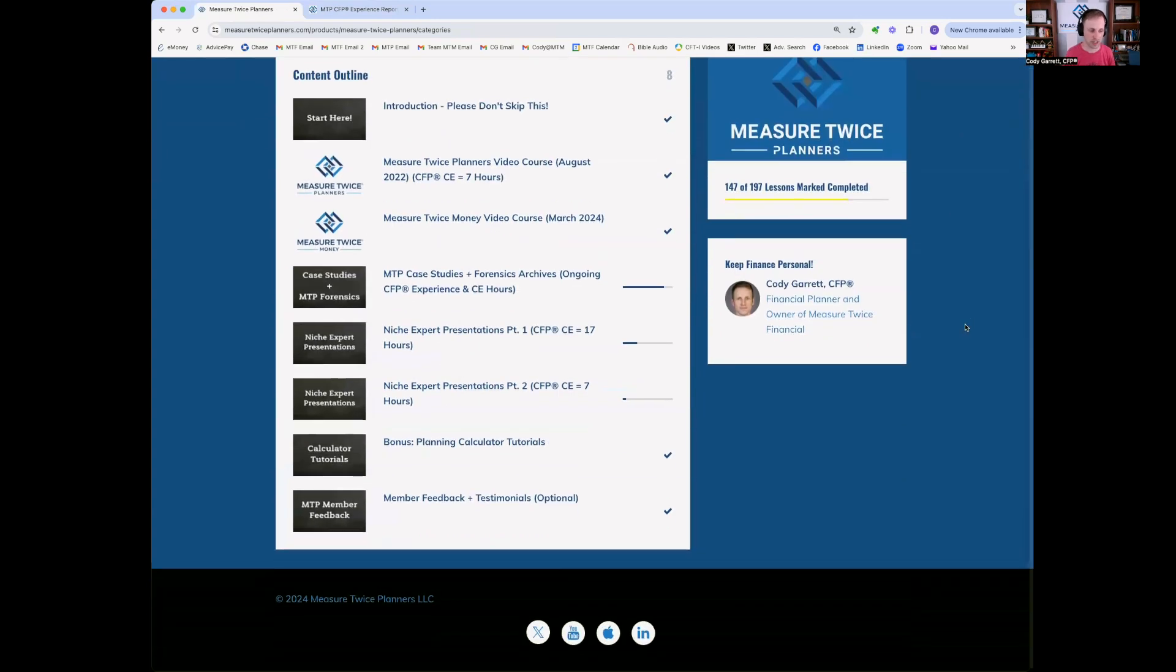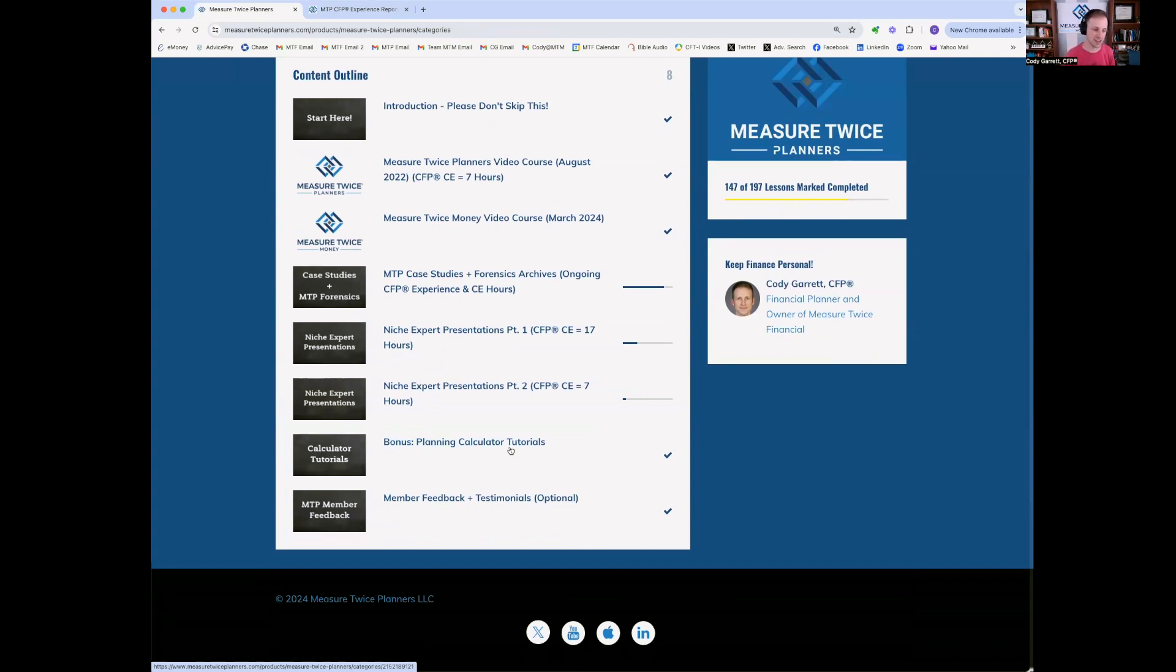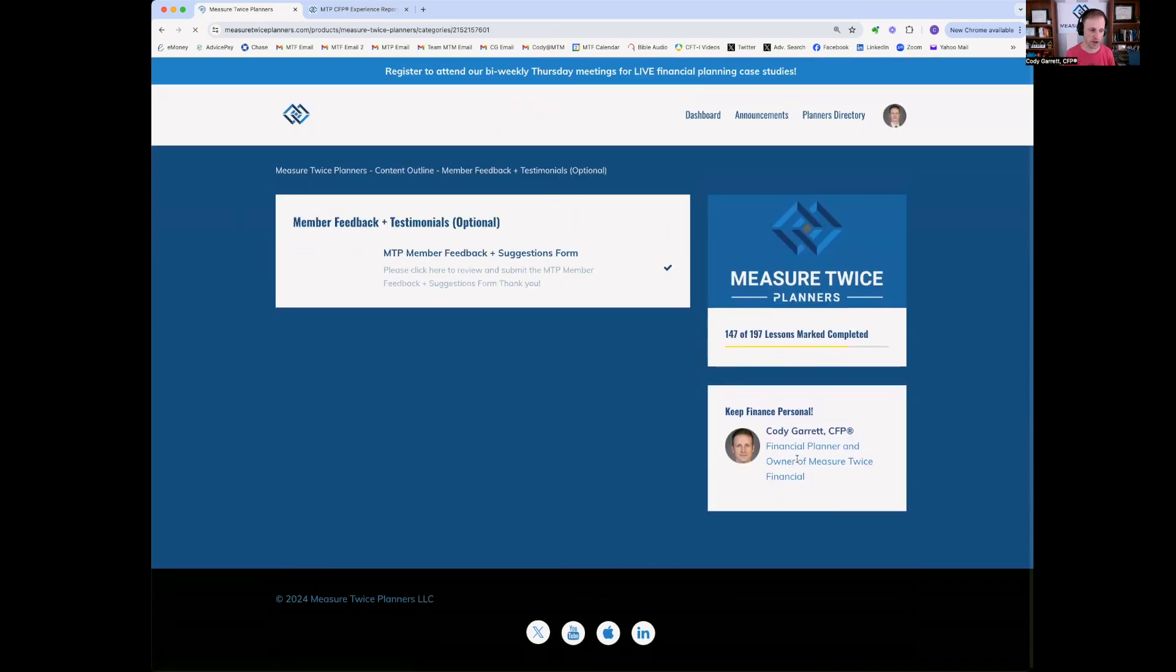Lastly, in measure twice planners, we have some planning calculator tutorials. If you want to learn more about the inputs and outputs in each of my Excel calculators, and then lastly, member feedback and testimonials.